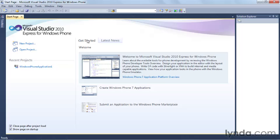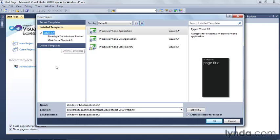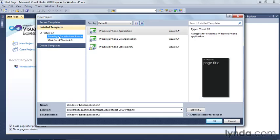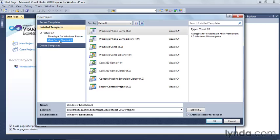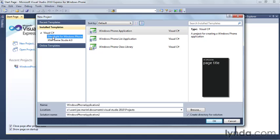So to get started, we're going to click on the new project link over there, and that will present us with the new project dialogue. In the new project dialogue, we have a couple of choices: Silverlight for Windows Phone or XNA Game Studio for Windows Phone. We're just going to go ahead and stick with Silverlight.